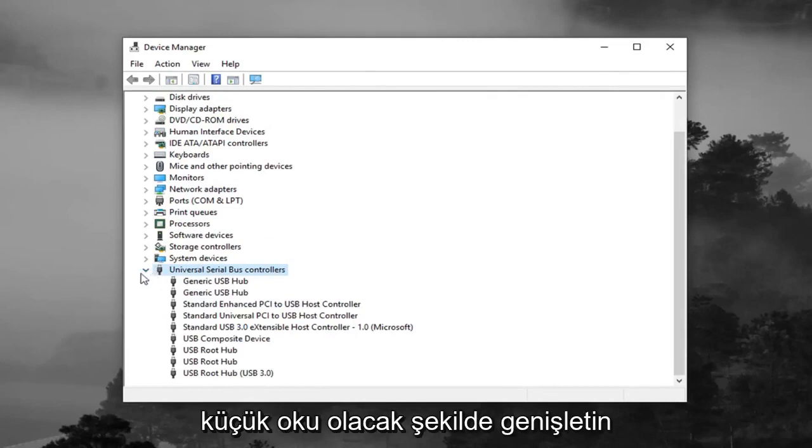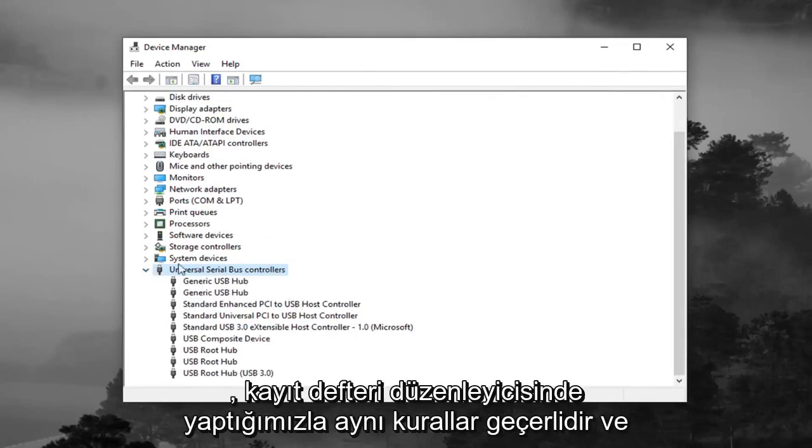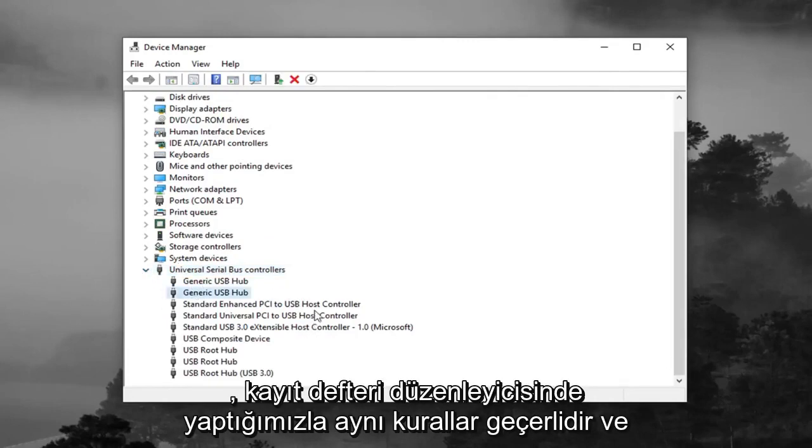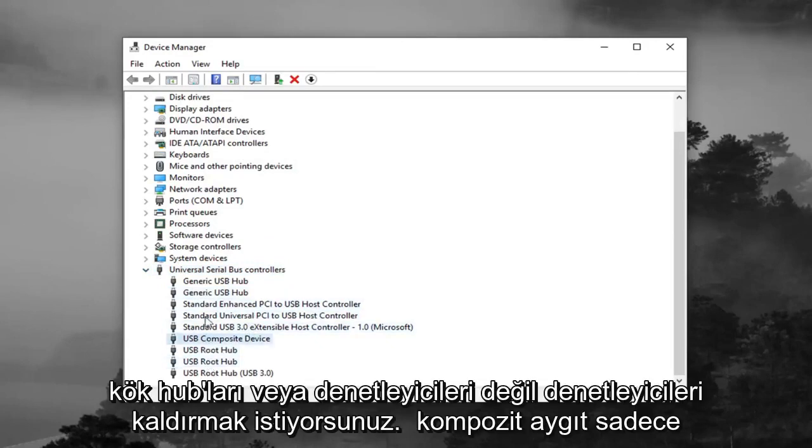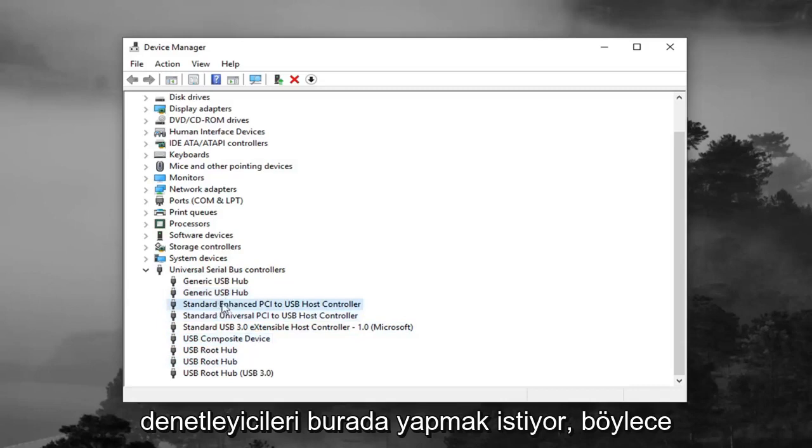So expand that. Double click or left click on the little arrow. Same rules apply as we did in the registry editor. And you want to uninstall the controllers. So not the root hubs or the composite device, you just want to do the controllers here.